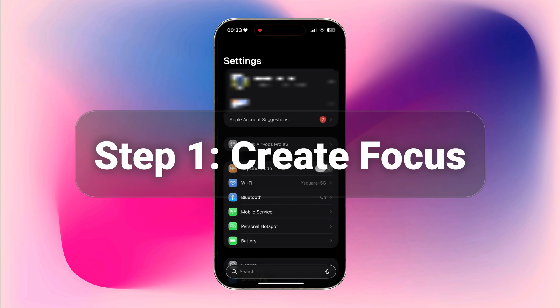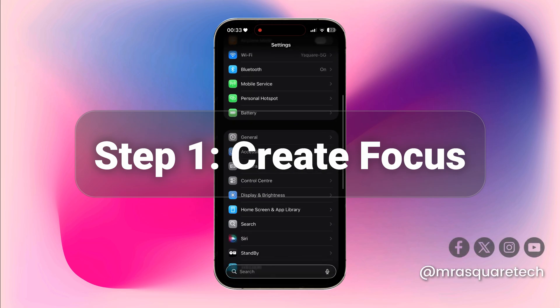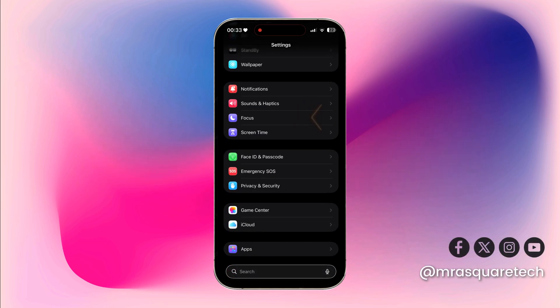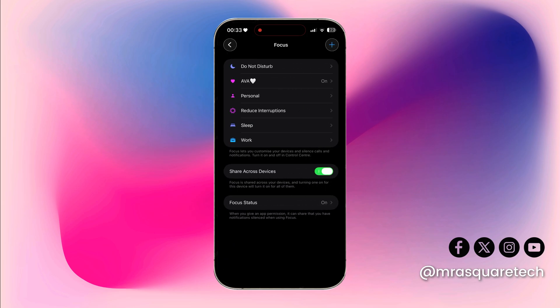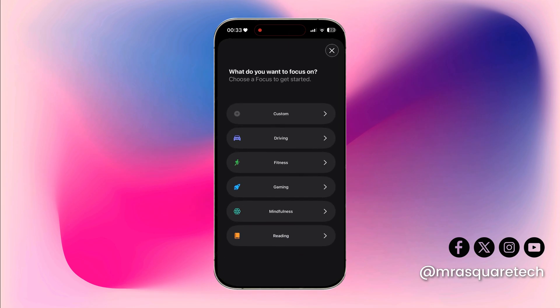First, open Settings and scroll down a bit until you see the Focus option. Click on it. Then click the plus button on the top right corner — we are going to create a Focus. Click on Custom.